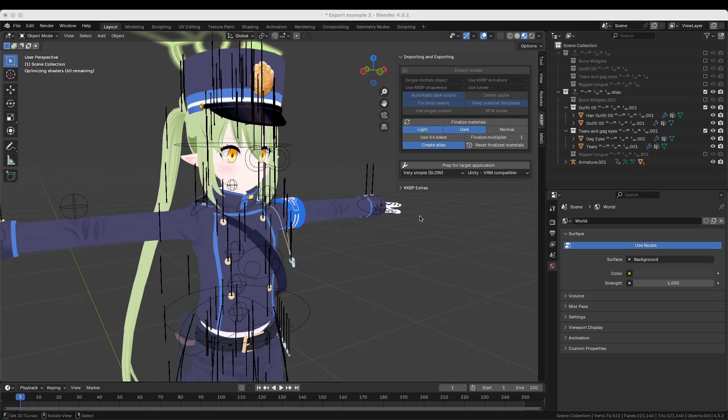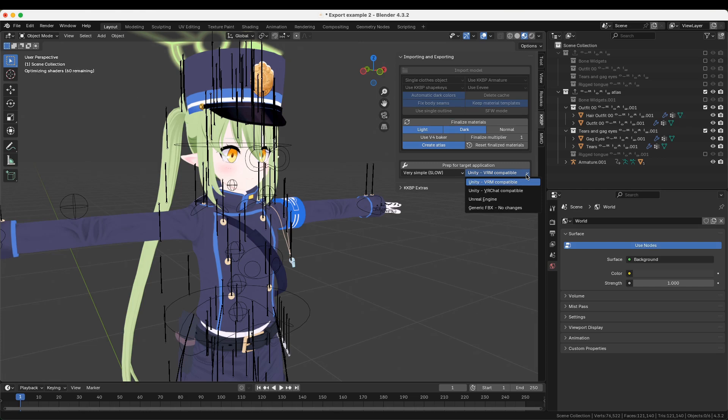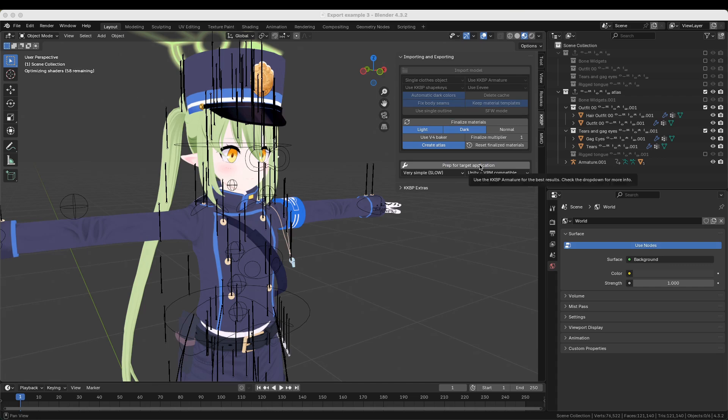The final button is the Prep for Target Application button. The left menu controls how simple the armature will be. The Slow option will reduce the armature to around 100 bones. The right menu controls the target application. If you're exporting to Unity, or Unreal Engine, you can set it to one of these options. If you're exporting to any other program, you'll probably want to keep it on the Unity VRM option, or if you don't want the plugin to touch the armature structure at all, you can use the generic option.